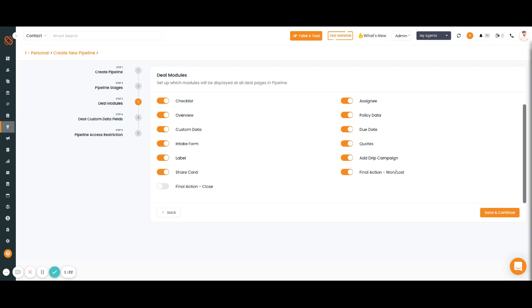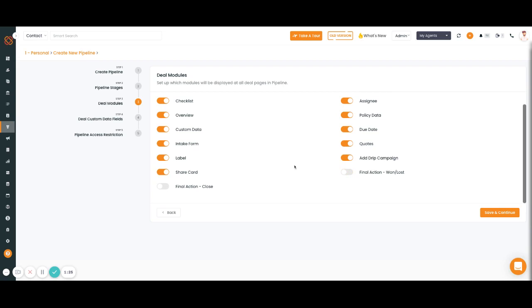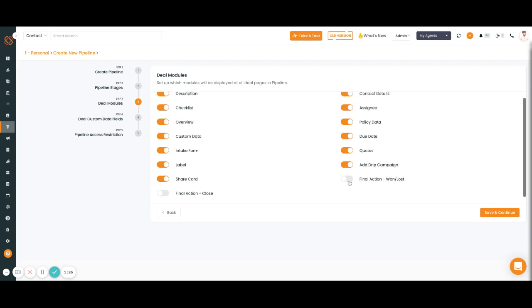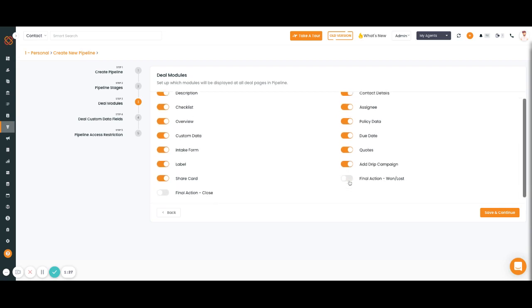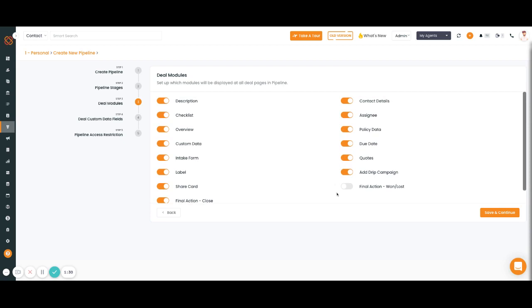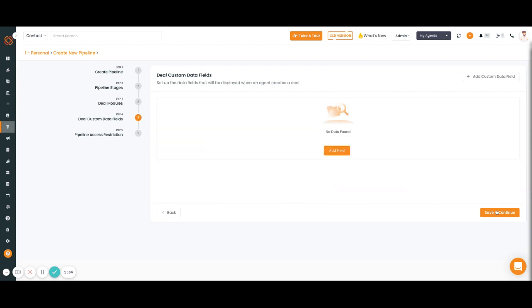If you'd like to add any custom data fields within the deal card you can do that here, such as plan. There's multiple options that you can add in. You'll click save and continue.